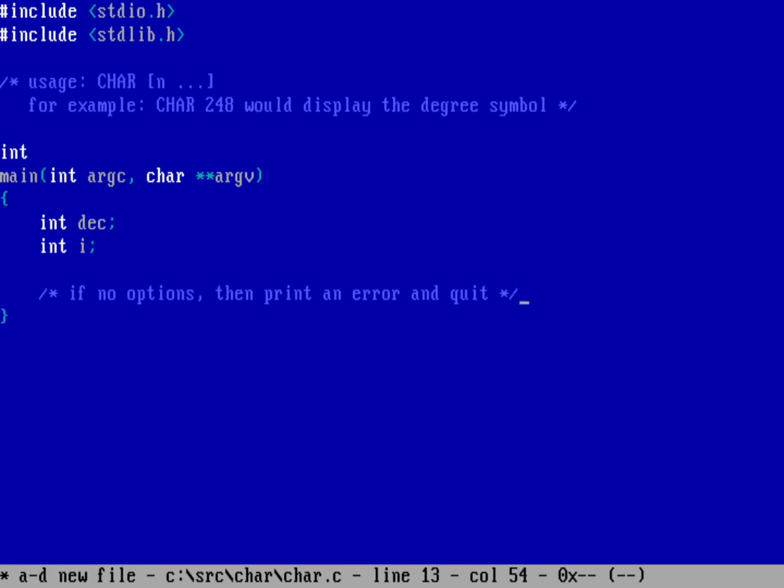Probably just print usage so we'll do that. So if the argument count is one, that just means in the arg vector we only have the name of the program itself. That means we don't have any command line options so no options here. So we'll just print out, well let's just do it with a puts function, so we'll just say usage should be char and then one or more characters.